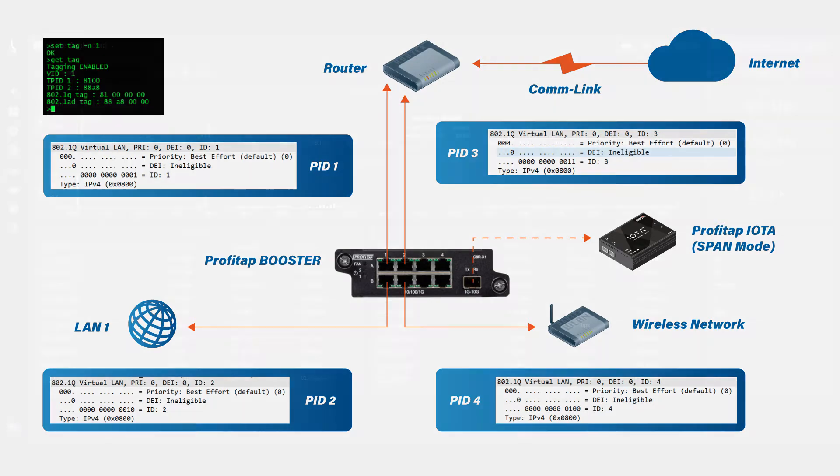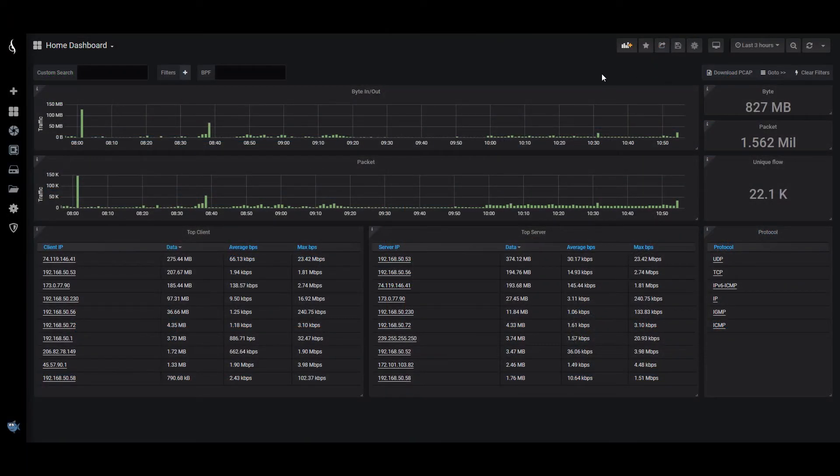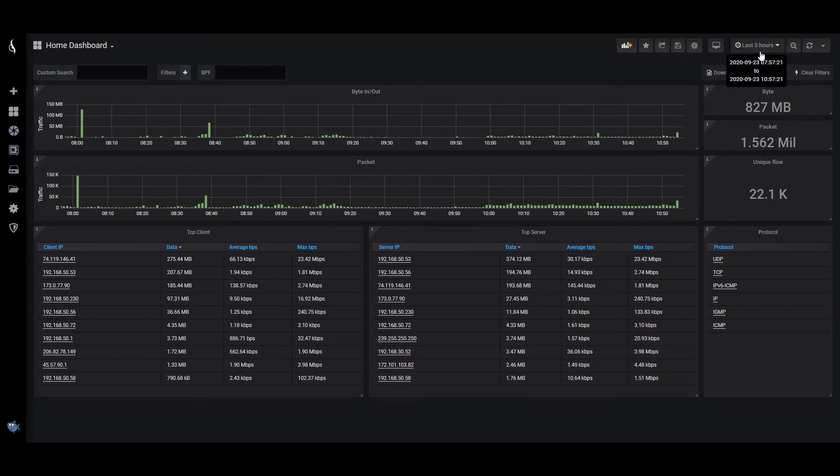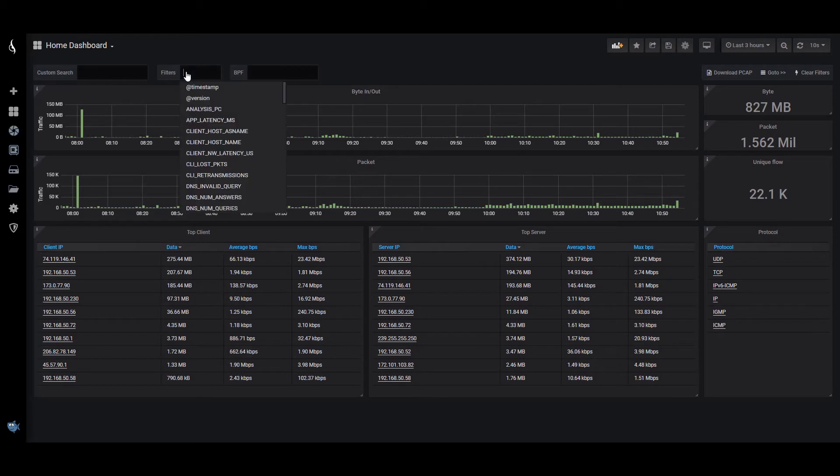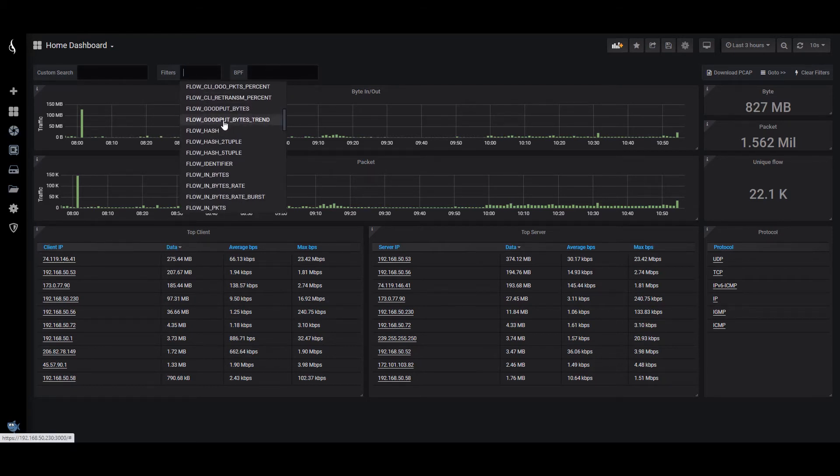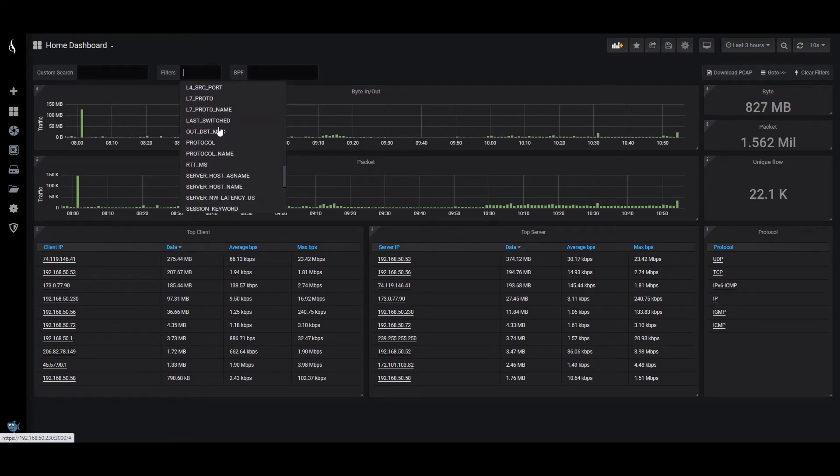Just the regular home dashboard, looking at traffic in the last three hours here. I'm going to change that to refresh every 10 seconds. And over here under filters, I want to look for those VLAN IDs that we set.